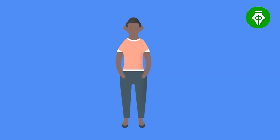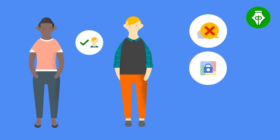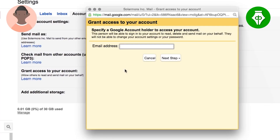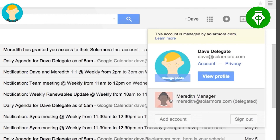Number 1 is Delegating your email account. If you are busy, you need someone else to reply on your behalf — but you will not share your password. In Settings, there is an option to grant access. You can type the email and send a request, and that person will be able to access your account.